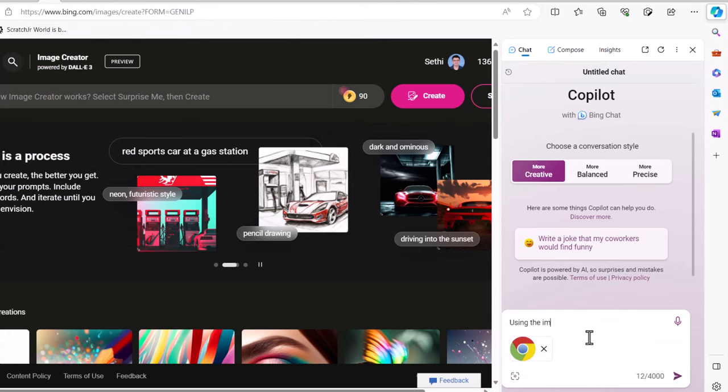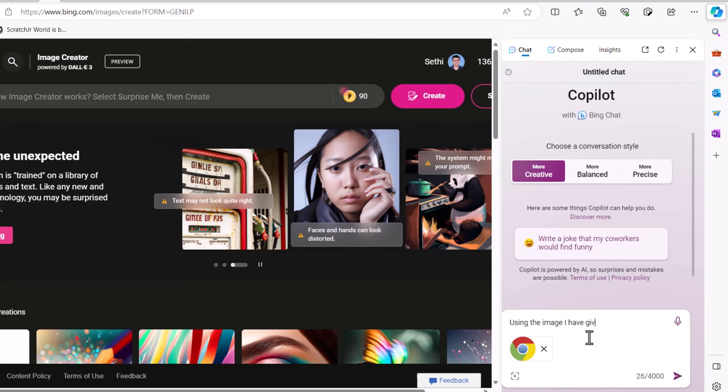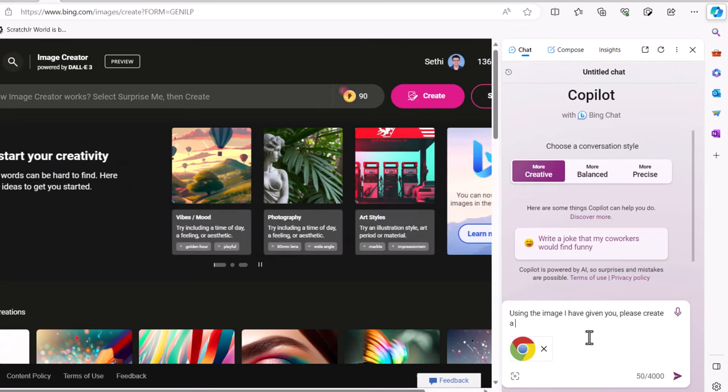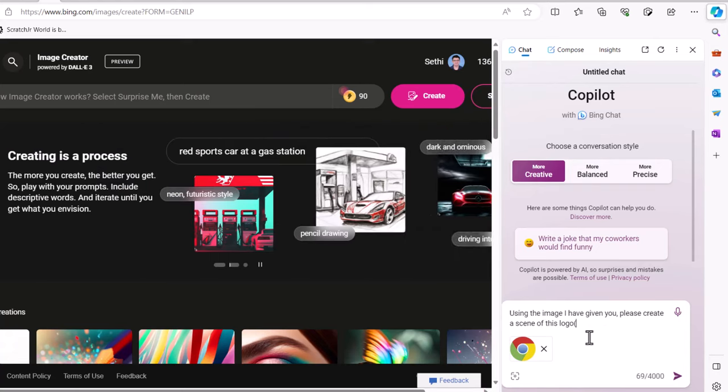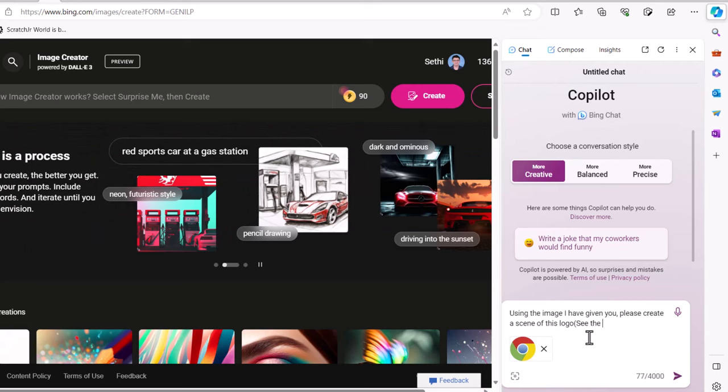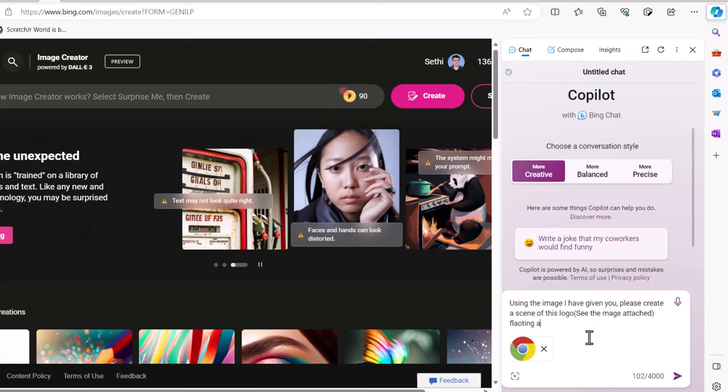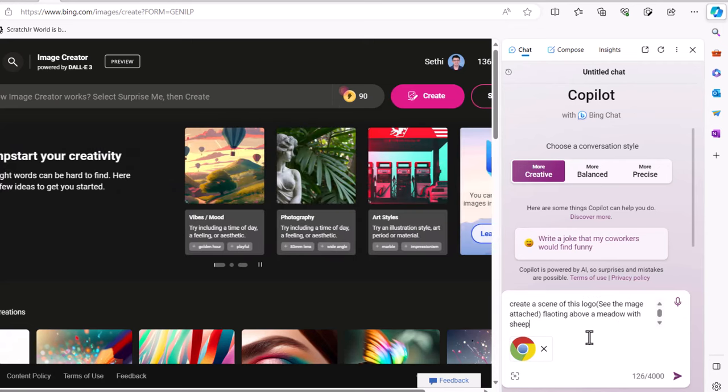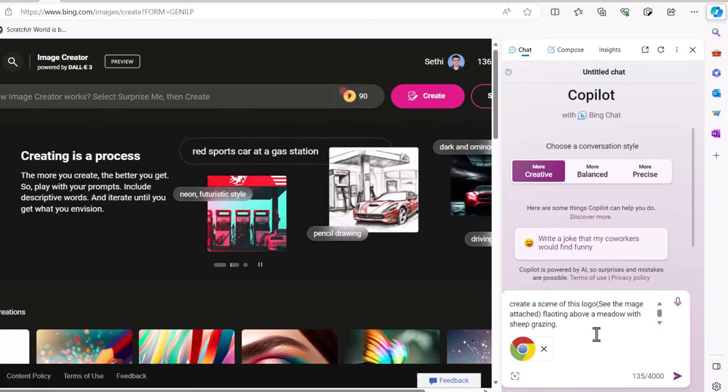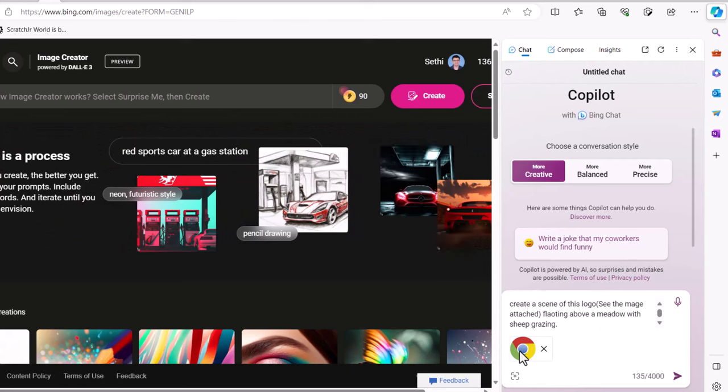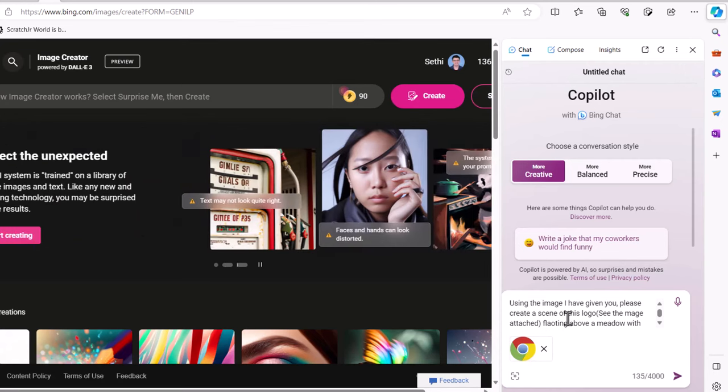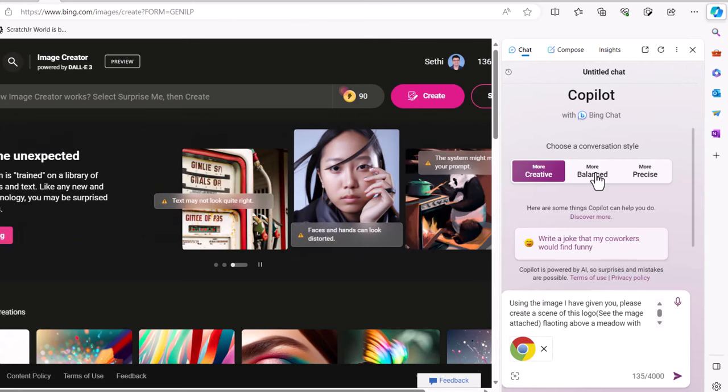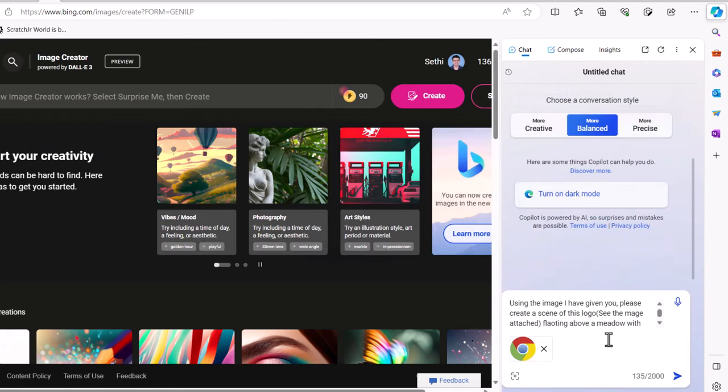My prompt is: 'Using the image I have given you, please create a scene of this logo floating above a meadow with sheep grazing.' Let's see if it can do that. We're going to upload an image. It's going to interpret that image. Then it's going to take my prompt, combine the two, and hopefully create a balanced image of just that.